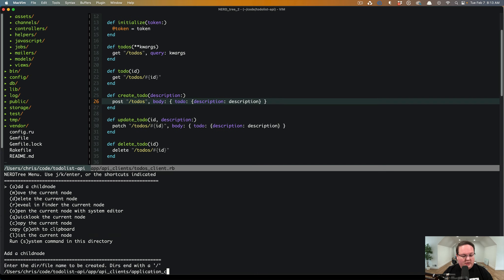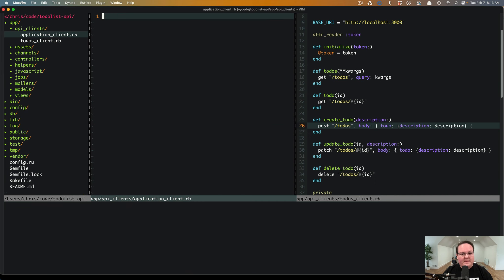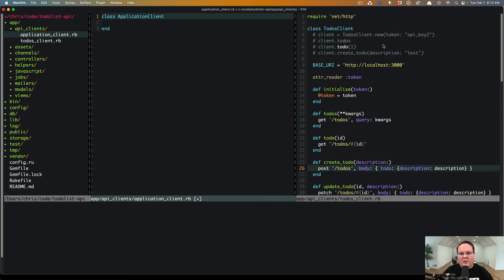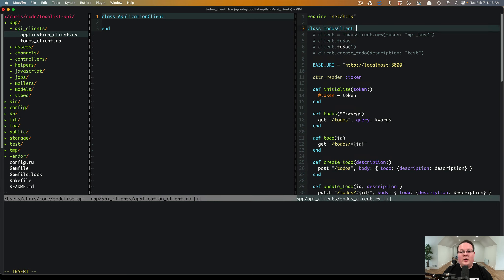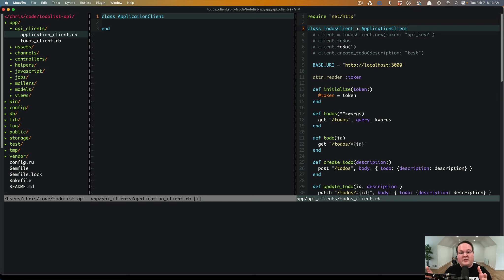What we want to do is add a new application_client.rb file here and we're going to define ApplicationClient as a class. It doesn't need to inherit from anything, but we're going to end up with this inheriting from ApplicationClient so we can start moving the stuff from our specific client for to-do's API and move it into ApplicationClient.